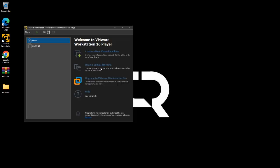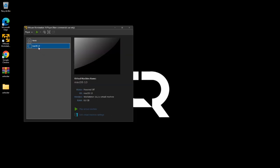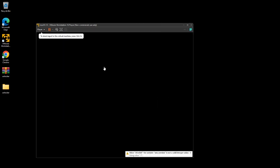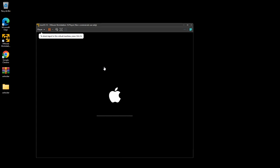Now you can start your VMware Workstation again. Select your macOS 13 virtual machine and click the Power On button. You will see the Apple logo — this process will take around 15 to 20 minutes, so I am skipping ahead.